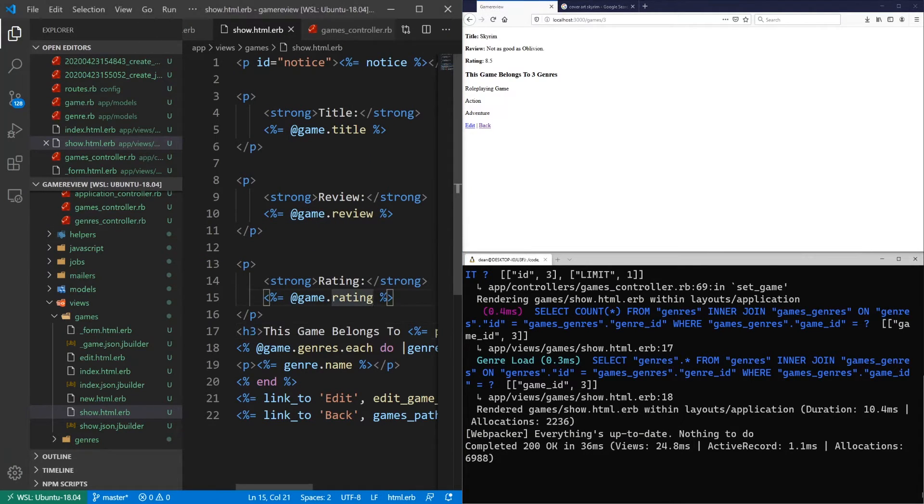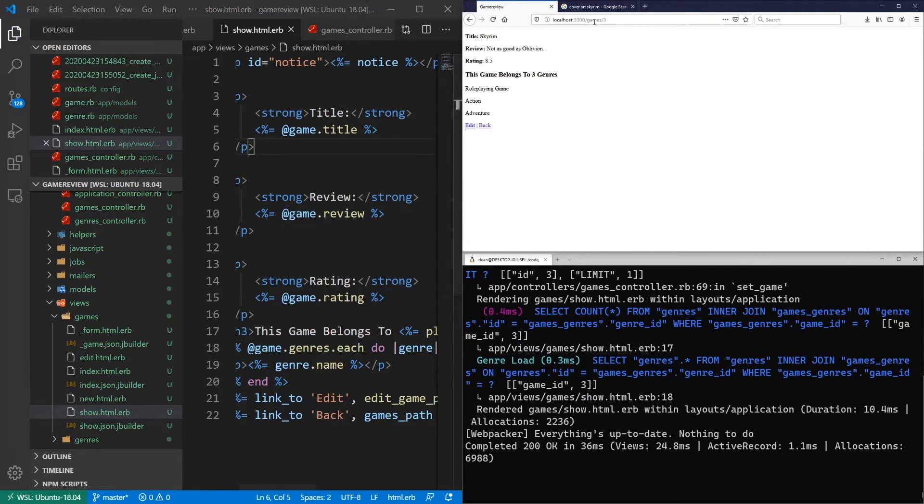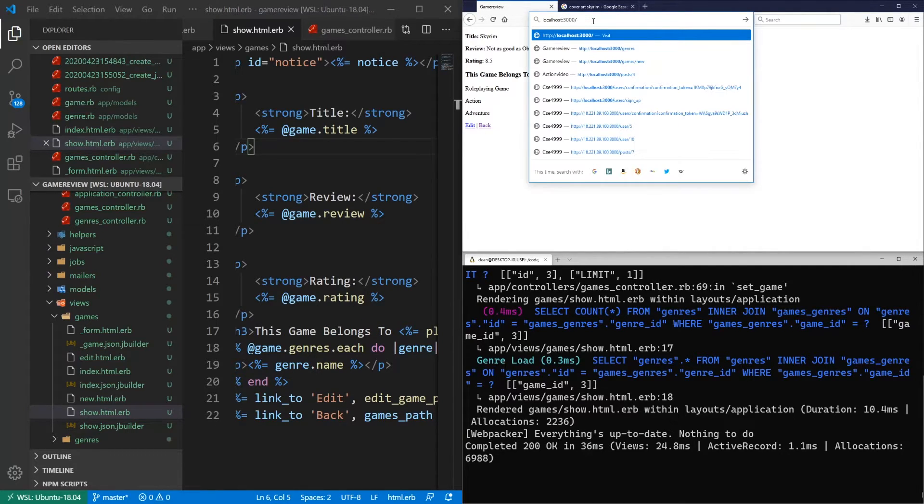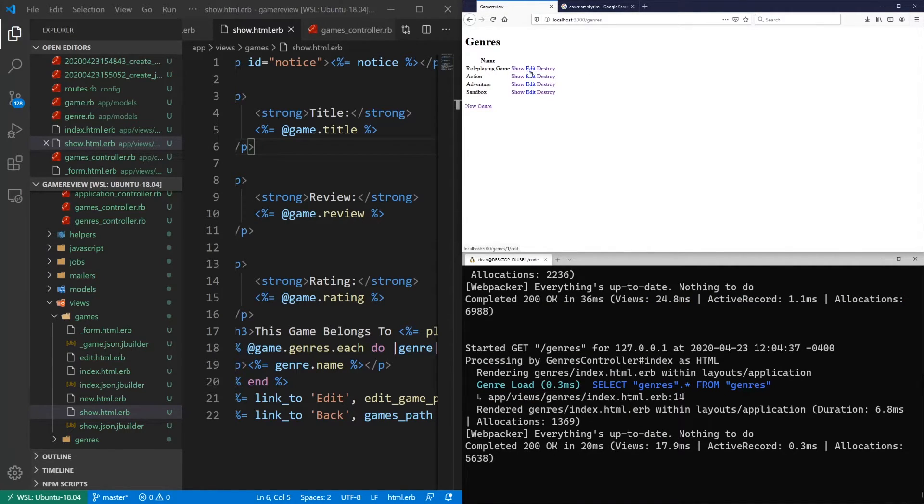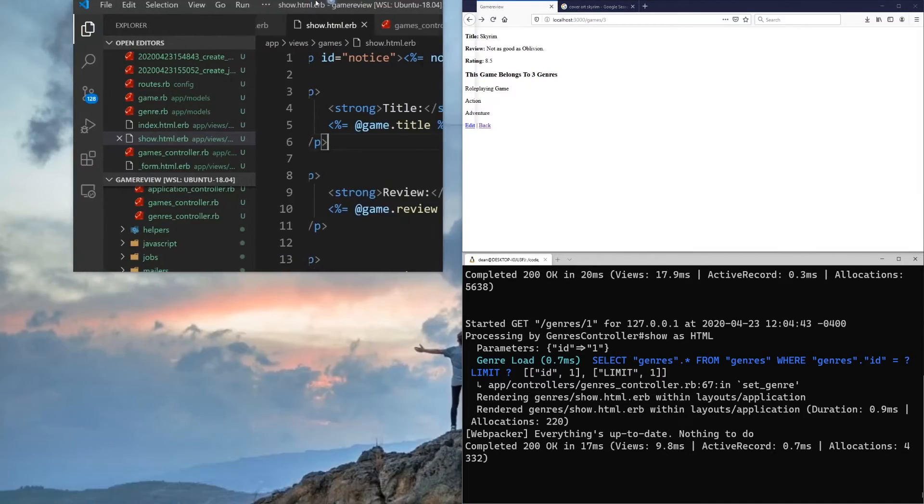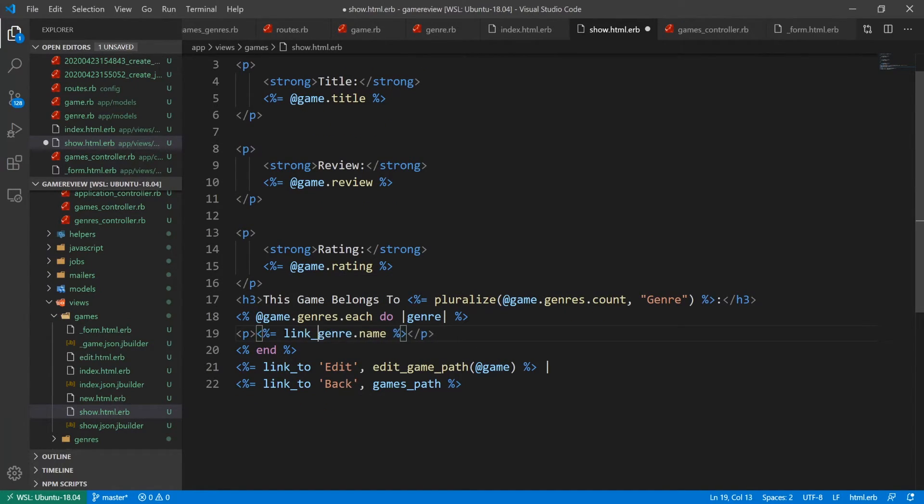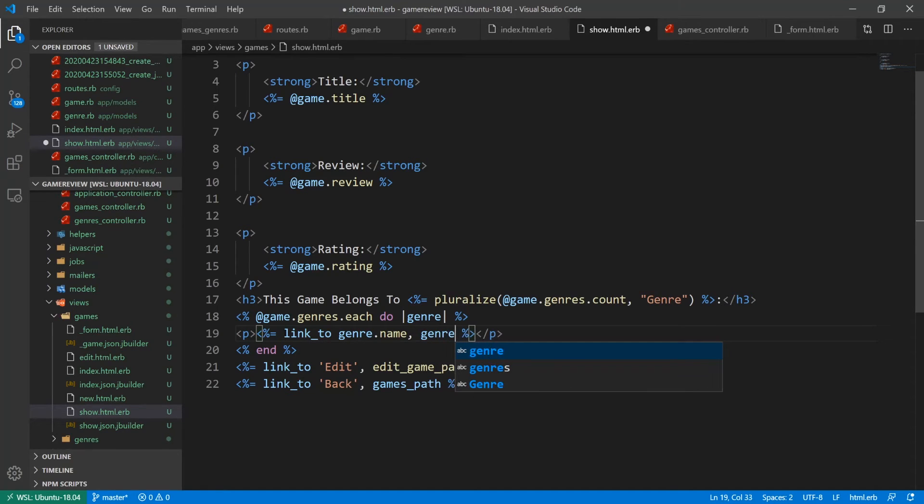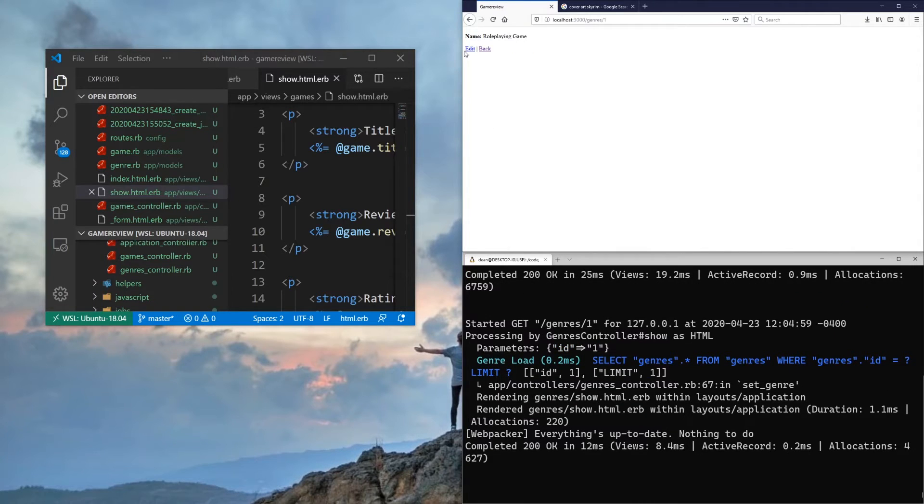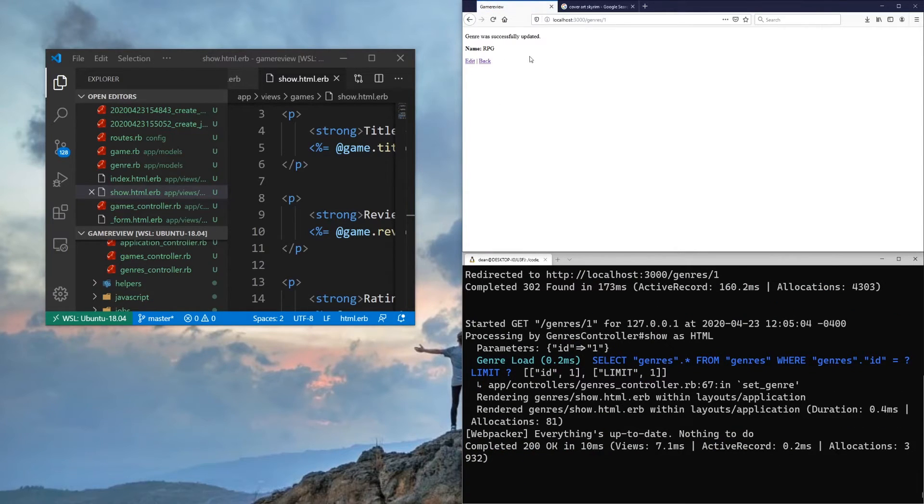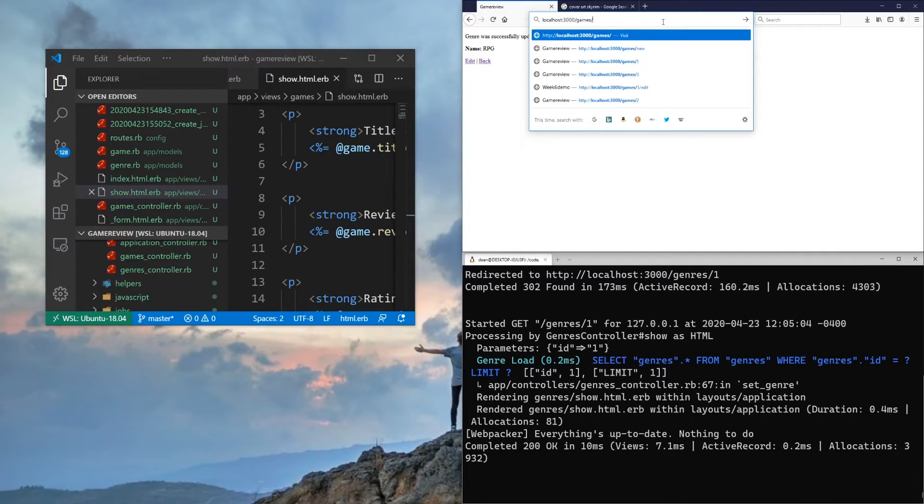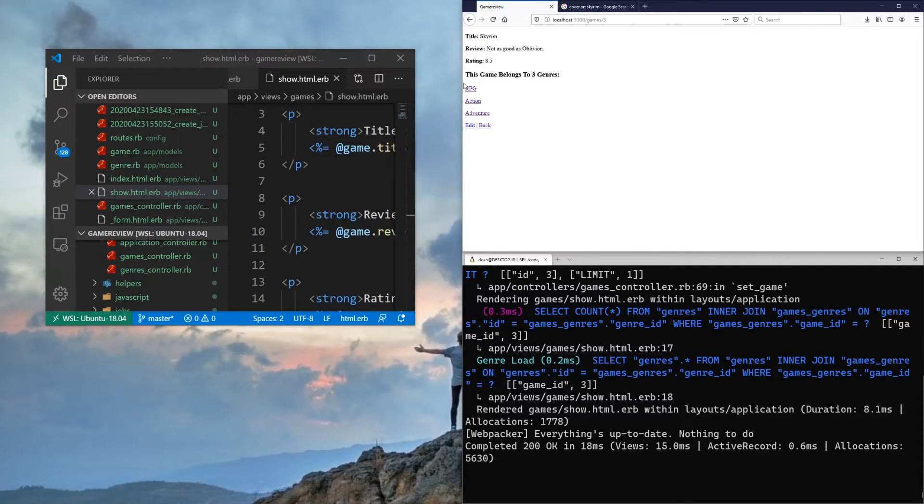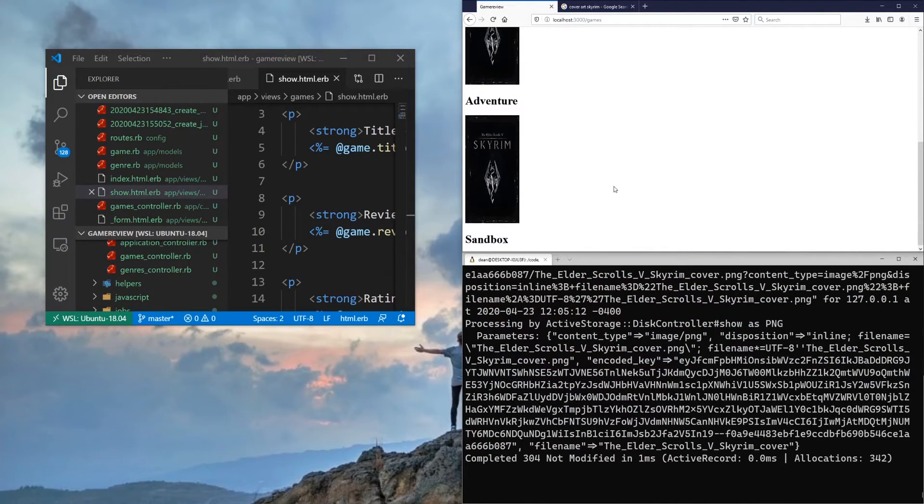And then maybe we can come over to just our genres. And for the role-playing game, maybe we want to edit this. So we could go to the show page for this. So let's try this. Let's make each of these genres a link. And for now, we'll just link to the actual genre. So we'll say link to the genre name. And it'll just be the genre show page. So now if I click on role-playing game, it'll take me here. And then I can edit this. So let's change this to be RPG. So hit update. And then we can go back to slash game slash three, I think. And now this will be an RPG. And then we can go to the homepage and we can see this.